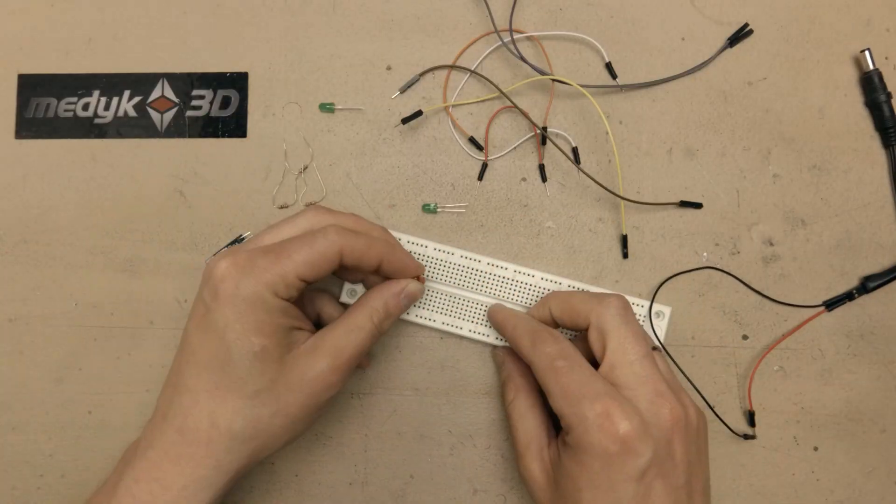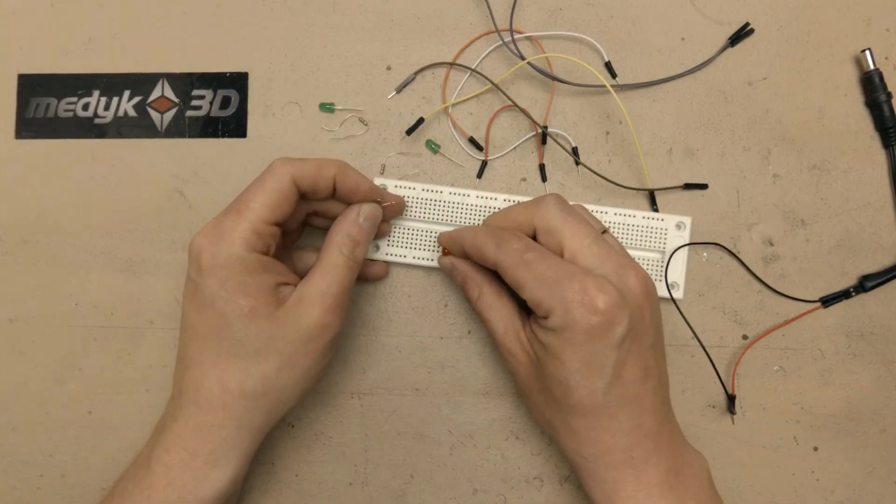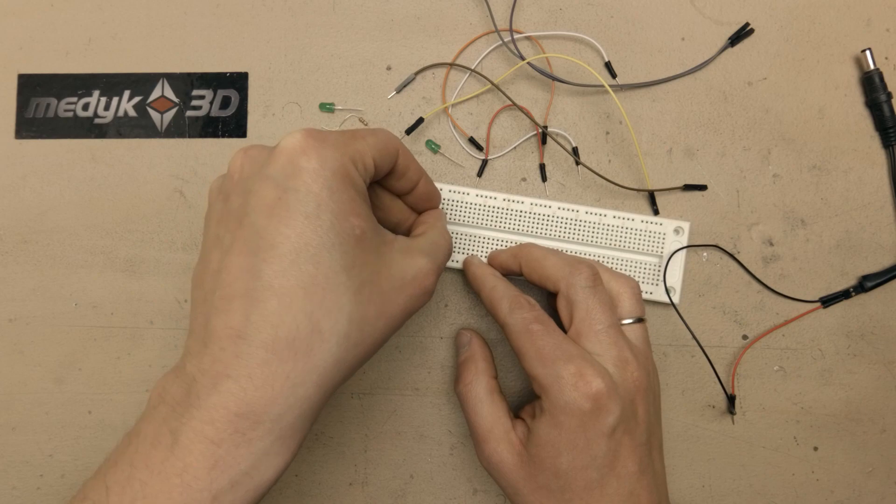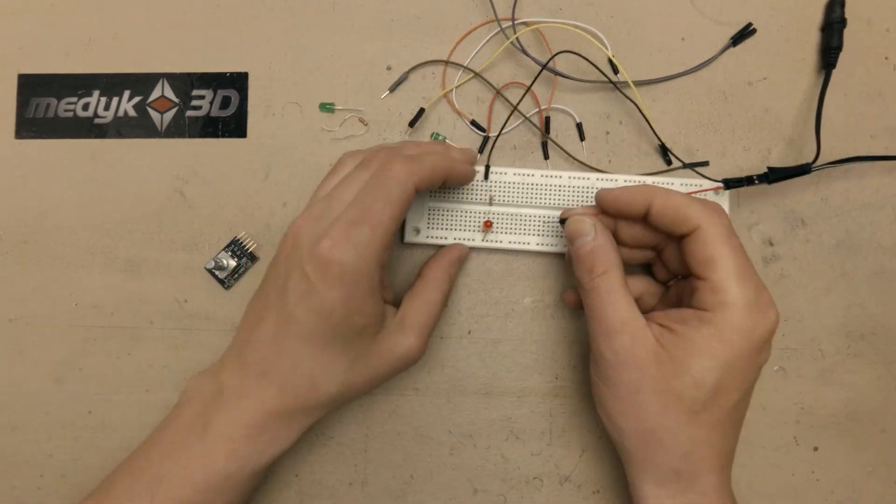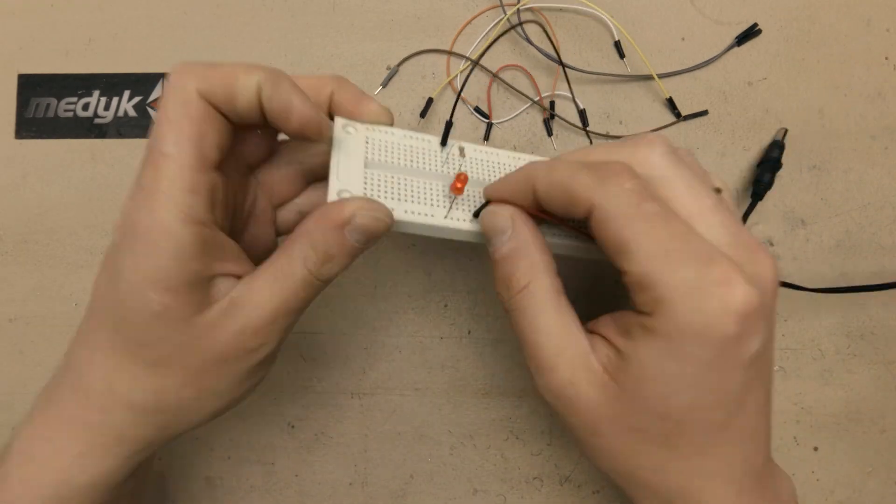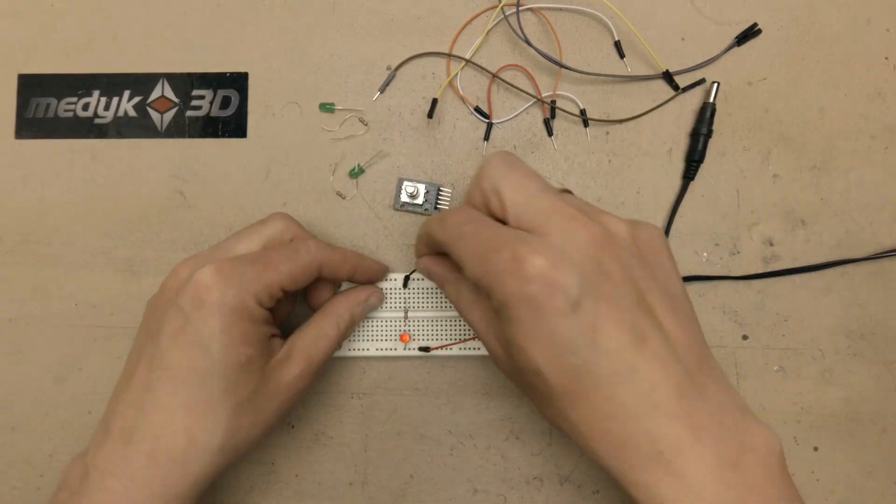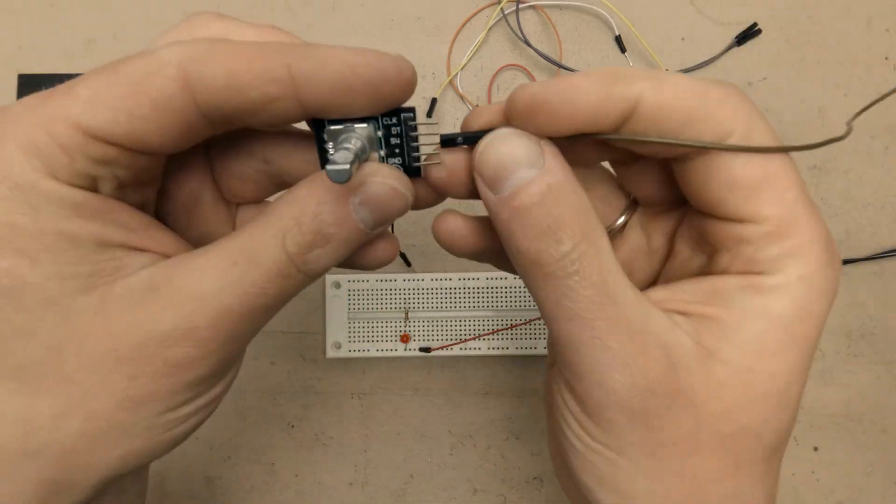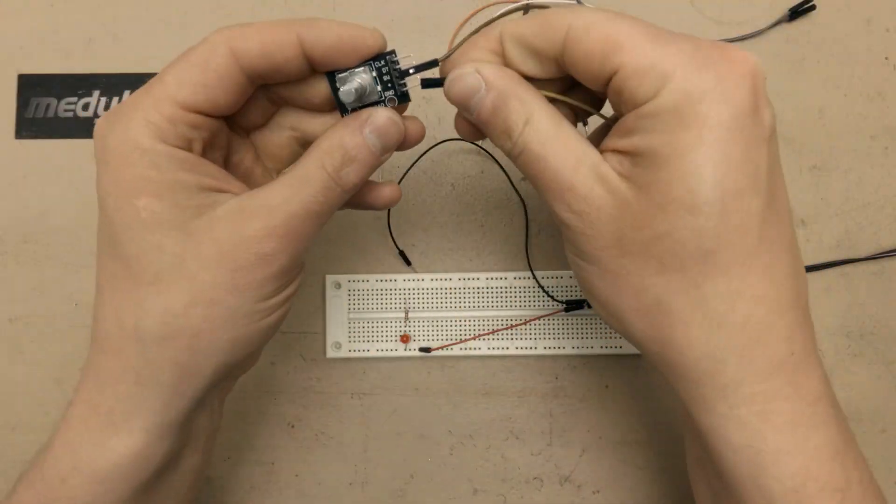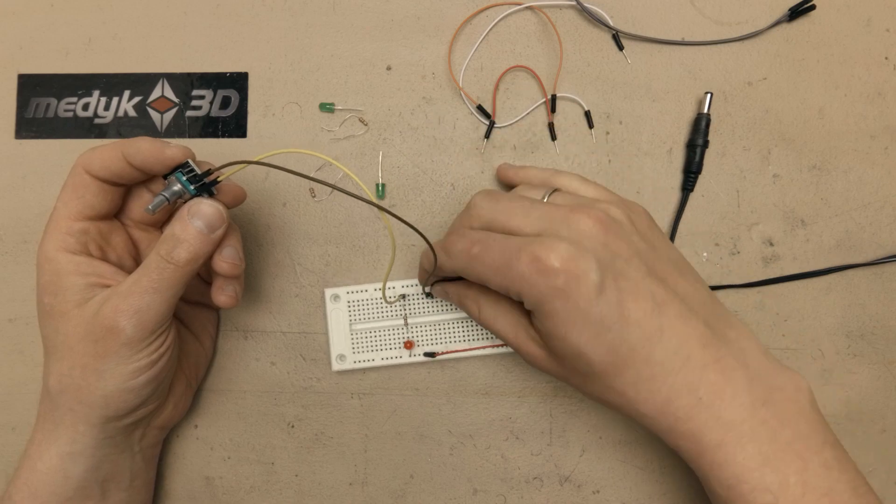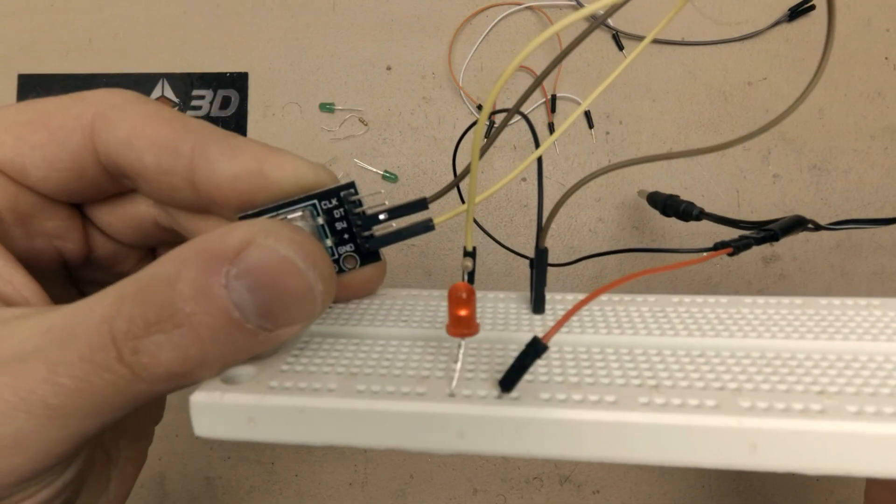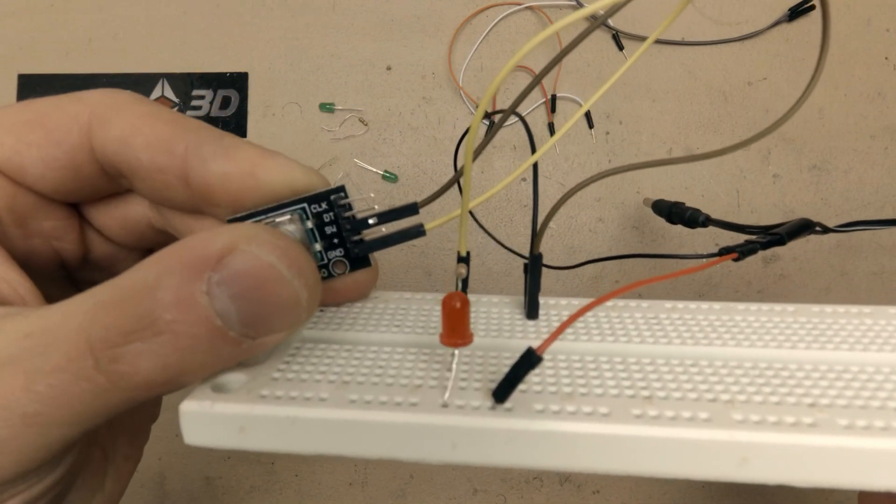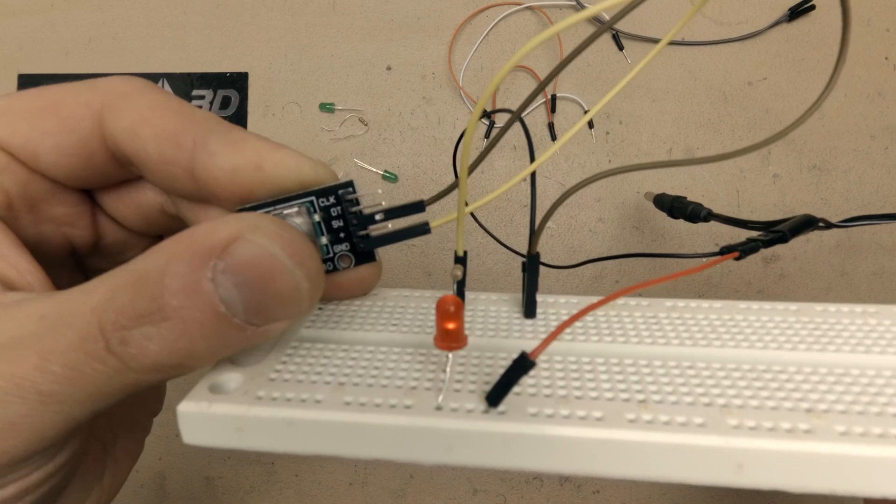To keep things simple and show you what's going on I simply connected two green LEDs to the A and B encoder outputs and red LED to switch out. As you can see after pressing the knob the red LED goes on.